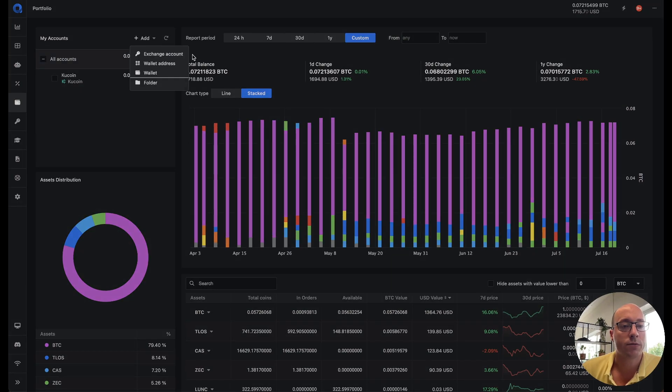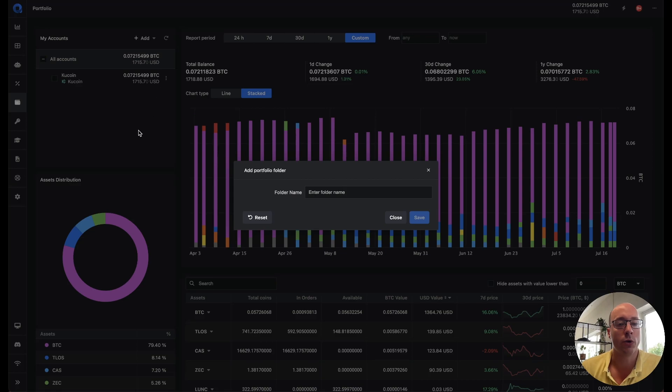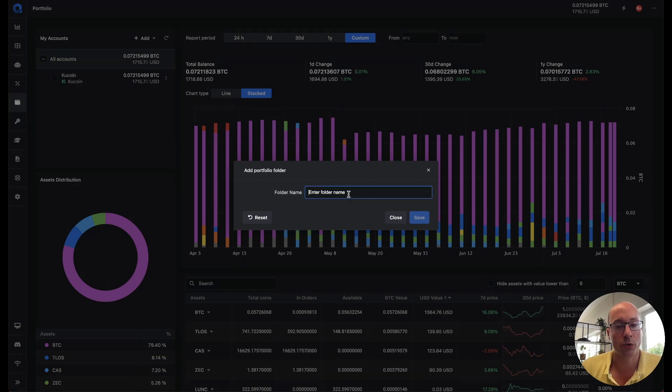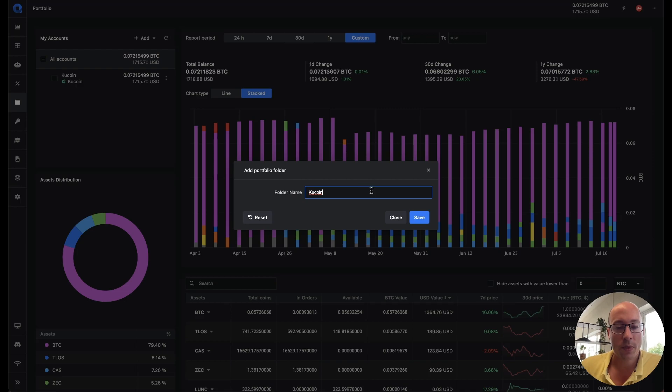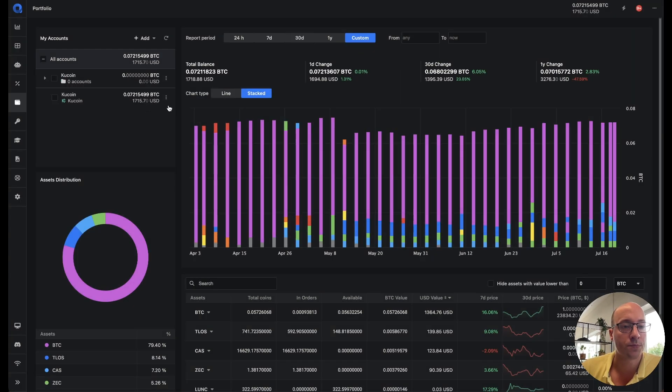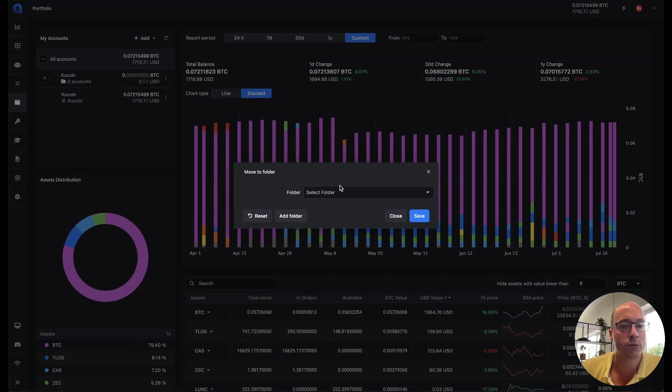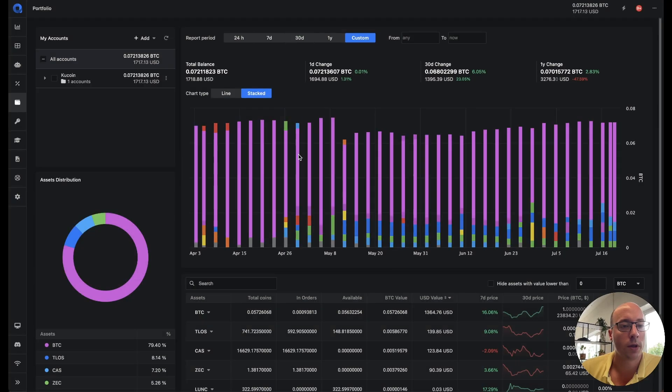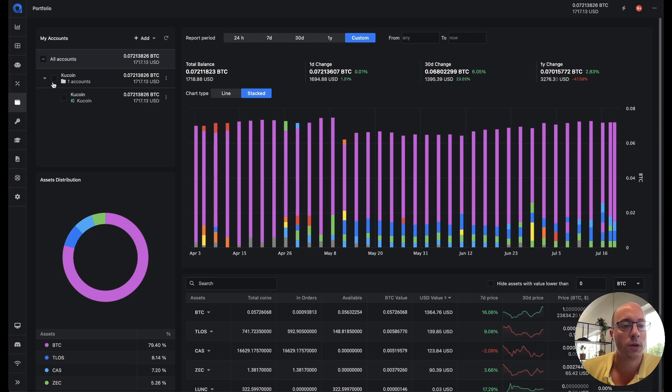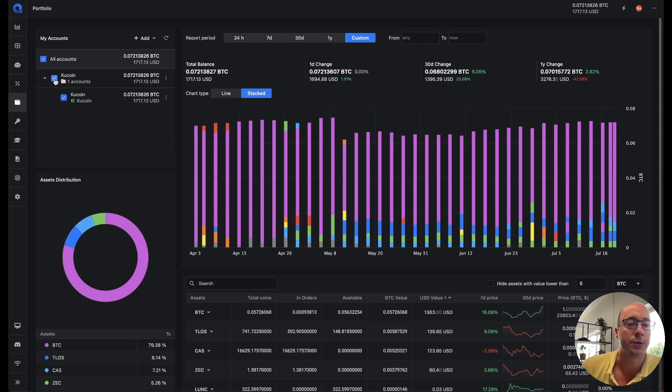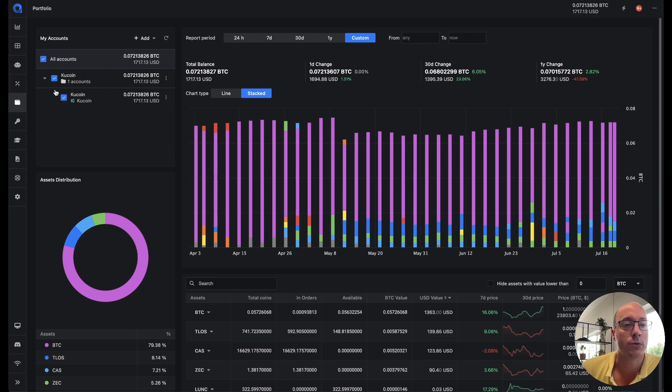Now we've also added extra functions to the account list. So for example you could do a folder. And if you have for example multiple KuCoin accounts you create a folder for KuCoin. And then we can move this to folder KuCoin. Now if you have multiple accounts then you will see that it will be grouped based on your accounts. And you can easily select it to see how your assets on all your KuCoin accounts are doing. So this is much easier to manage multiple accounts or subaccounts and still see the total value of your assets.